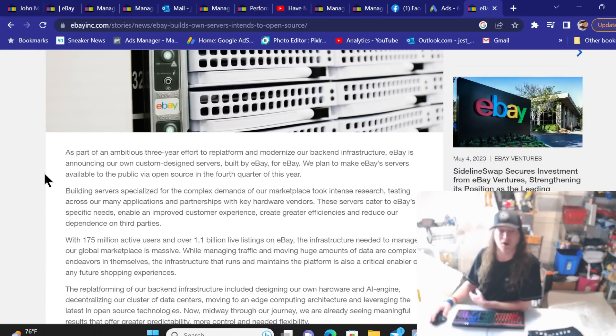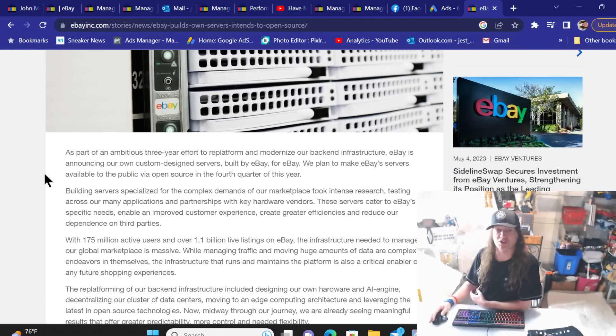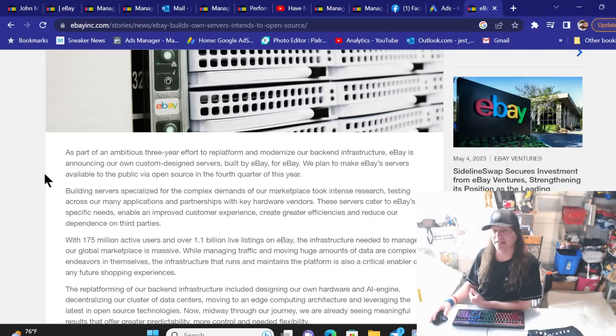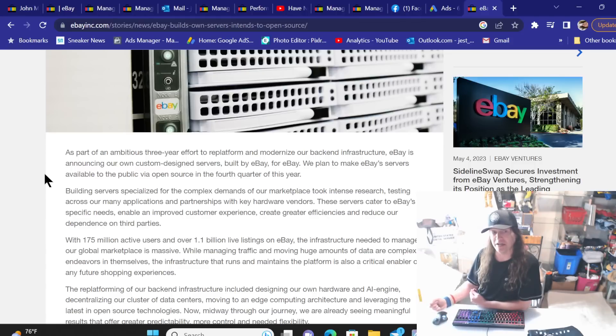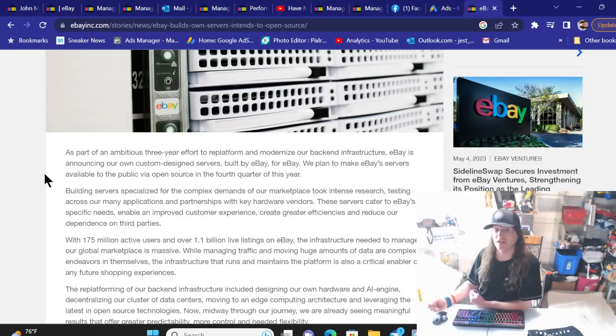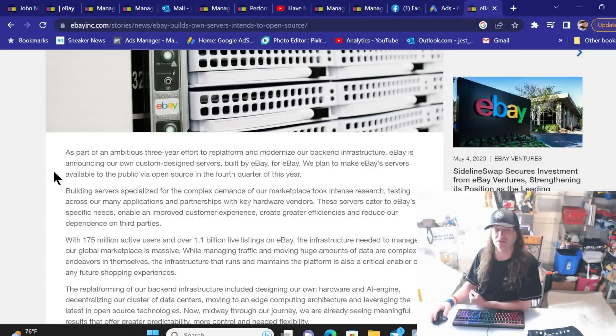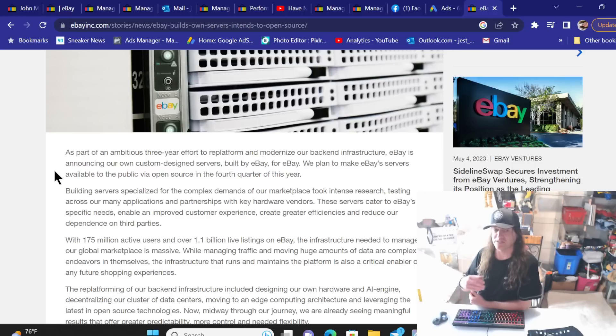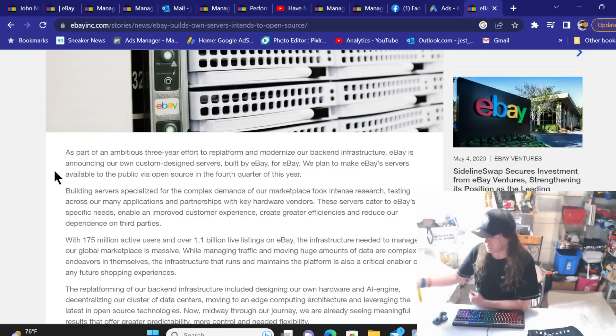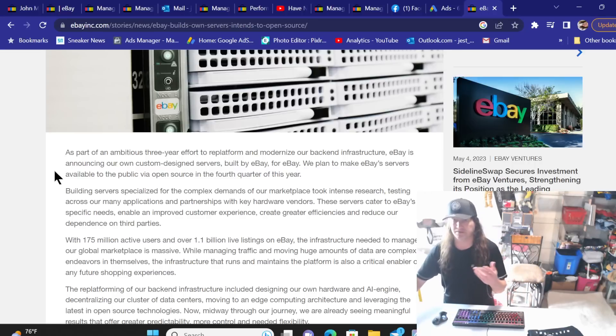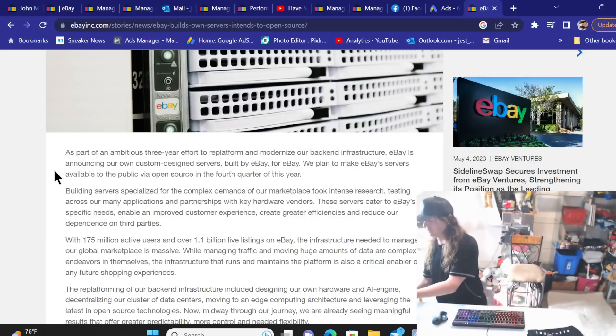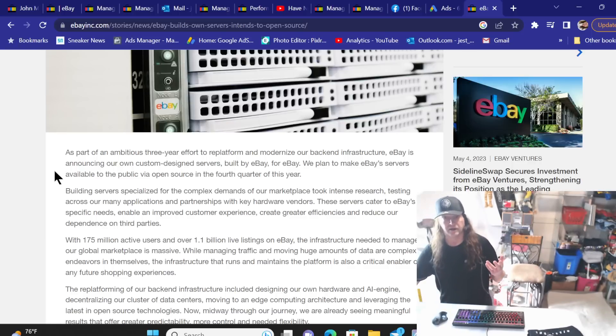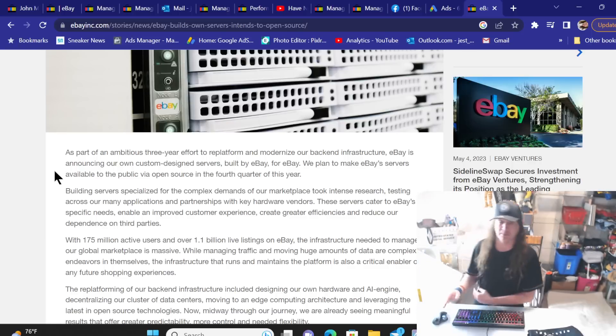eBay builds own server, intends to open source. Open source is fueling the transformation of eBay's infrastructures with technologies like Kubernetes, Envoy, MongoDB, Docker and Apache Kafka. By sharing our innovations with the community we are hoping to give back. Now personally I'm not sure exactly what that means. Never been a tech person so I have no idea. As part of an ambitious three-year effort to replatform and modernize our back-end infrastructure, eBay is announcing our own custom designed servers built by eBay for eBay. We plan to make eBay servers available to the public via open source in the fourth quarter of the year. I did a Google search for eBay servers and did not see any immediate ones out there like for sale.